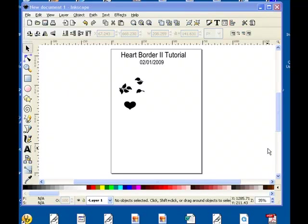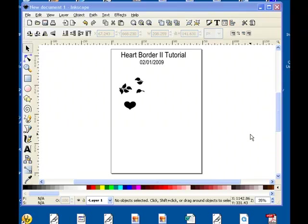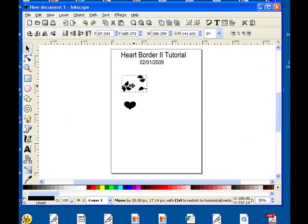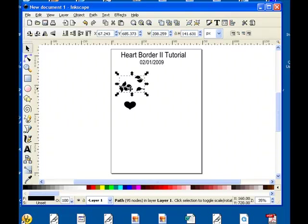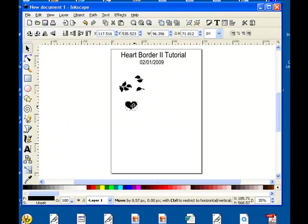Heart Border 2 Tutorial. In this tutorial we're going to learn how to do welding and we're going to pick up right from where we left off in tutorial 1. We have our two graphic files, the leaf sprig file and the heart file.